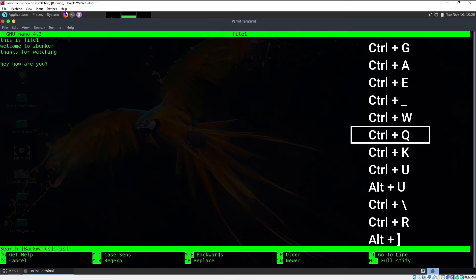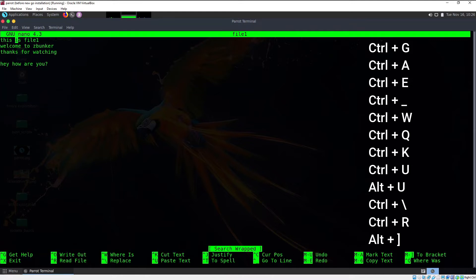To search in the backward direction, press Ctrl+Q instead. As you can see at the bottom the search has become backwards. Hitting enter will search for the word from the backward direction — we jump directly to the second "is" because from the backward direction that is the first one we encounter.